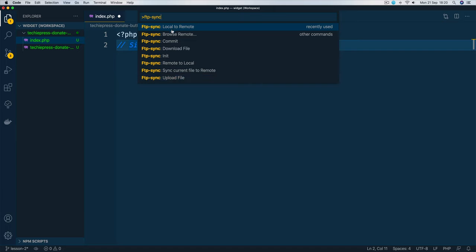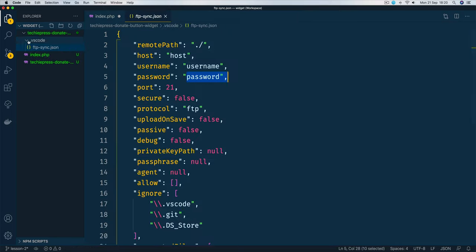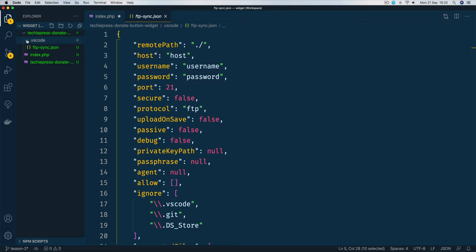So what we're going to do is click local to remote and that's going to ask us whether we want to configure our FTP-Sync. So we'll click yes and we get a small folder here, a subfolder inside our project called .vscode, and in here we have ftp-sync.json.